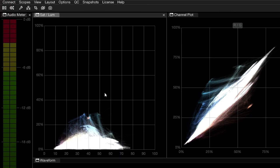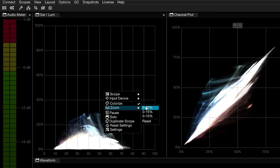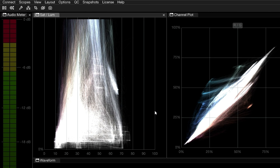Right-click in the graph to reveal the contextual menu. Here you can opt to colorize the trace for easier readability. You can also zoom into the bottom half of the graph, making it easier to monitor subtle variations in saturation across the image.